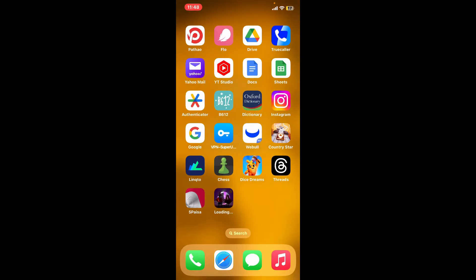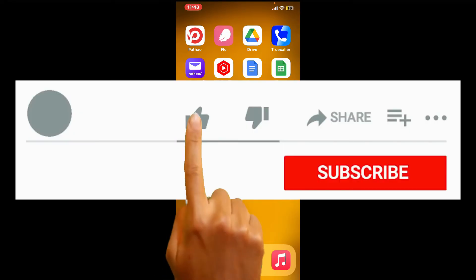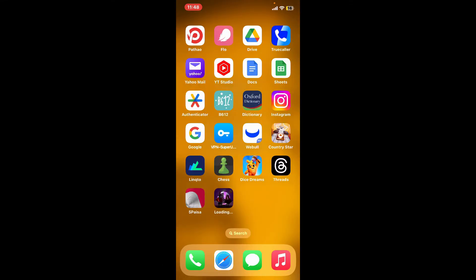So that's how easily you can change your background for your Chess.com application within a few minutes. If you found the video to be helpful, go ahead and give us a thumbs up.